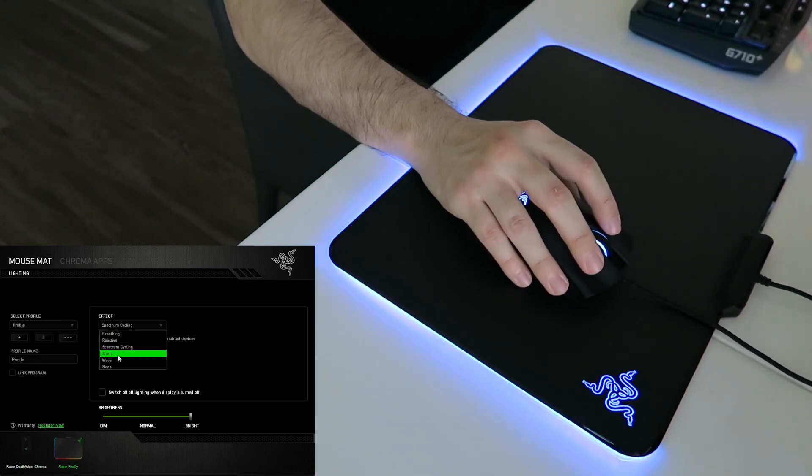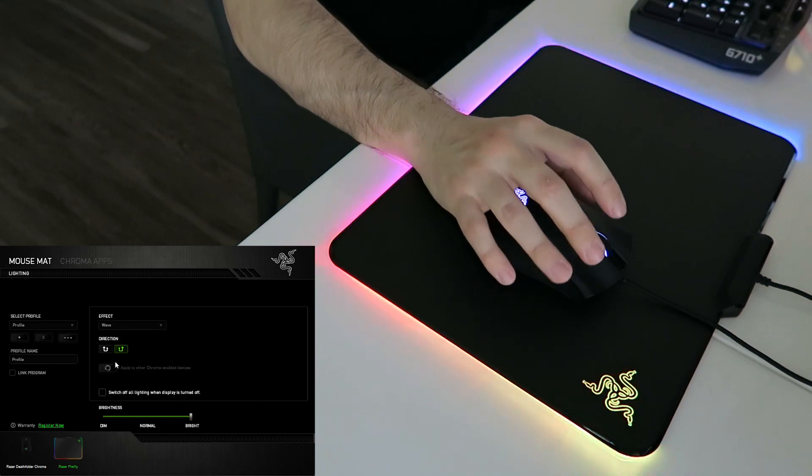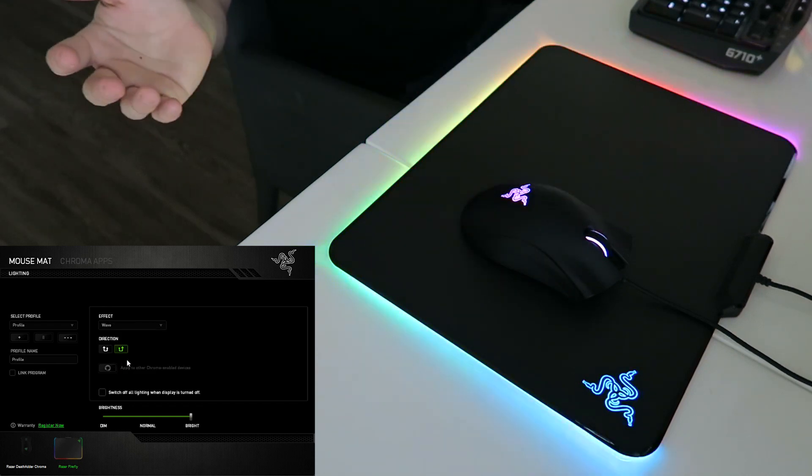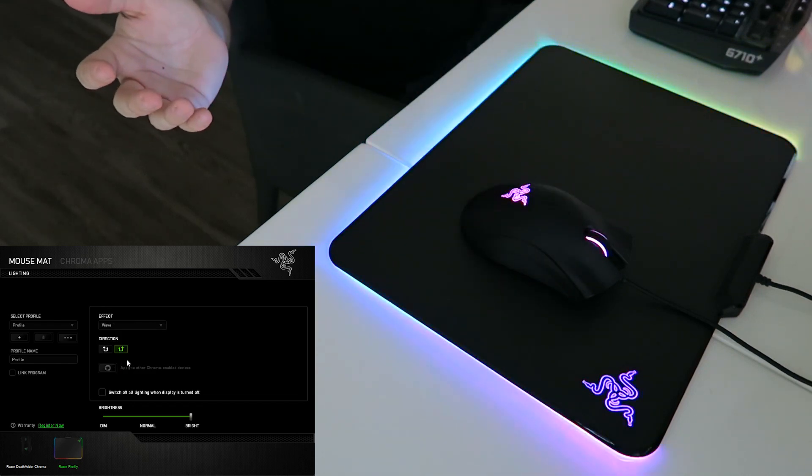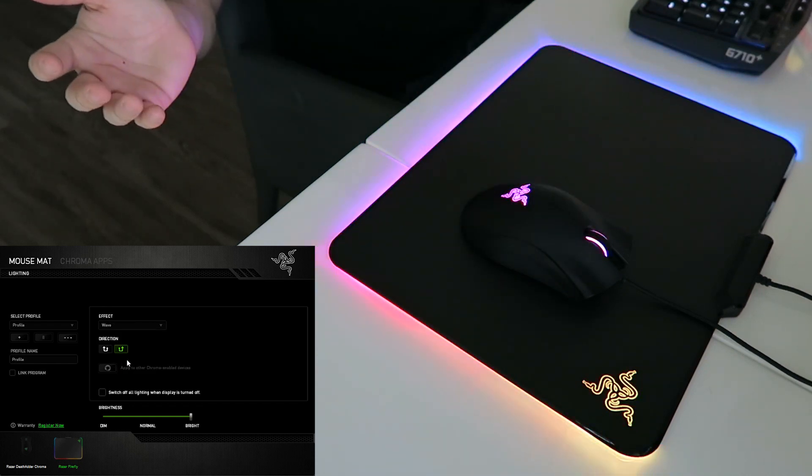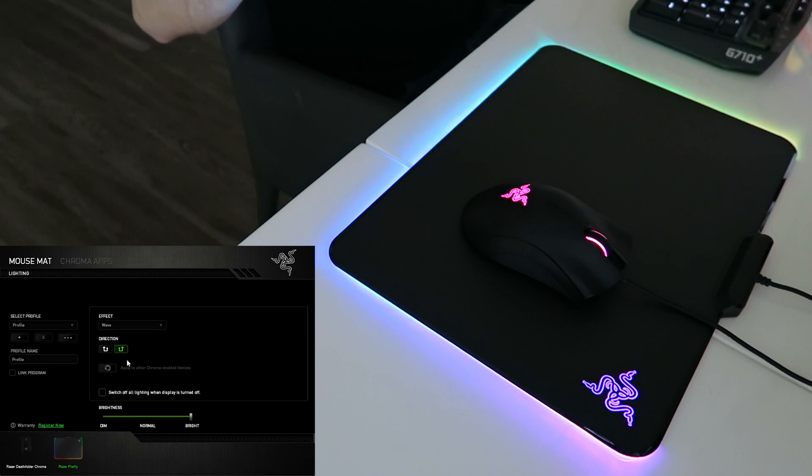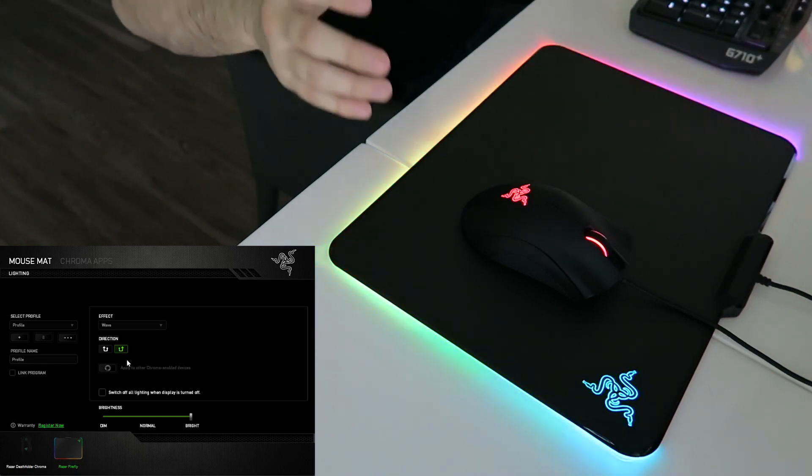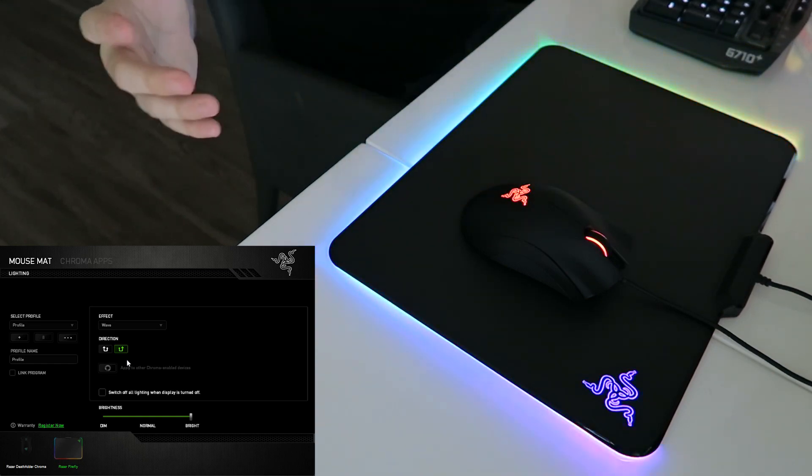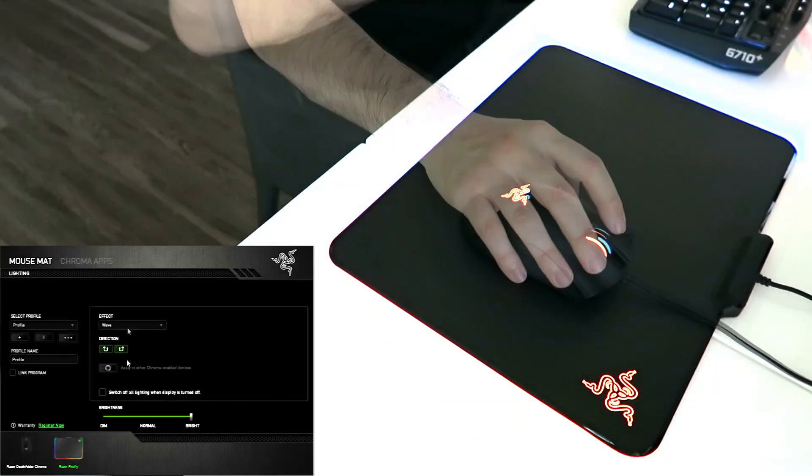Wave is obviously like a super popular one. And that just looks amazing. And it's kind of dark in here, but if it was night, it would really look super sick.